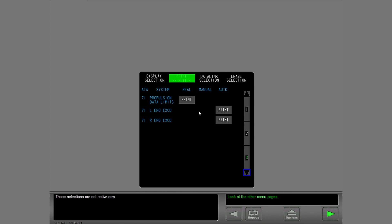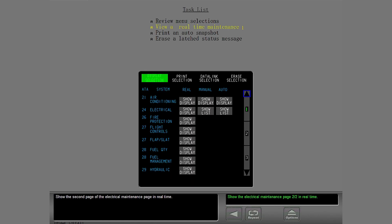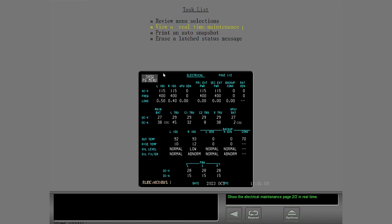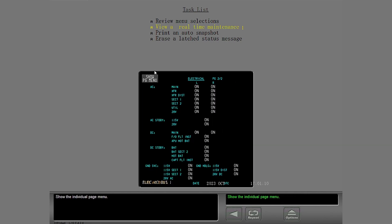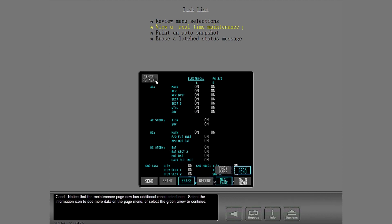Those selections are not active now. Show the second page of the electrical maintenance page in real time. Show the individual page menu. Notice that the maintenance page now has additional menu selections. Select the information icon to see more data on the page menu or select the green arrow to continue.